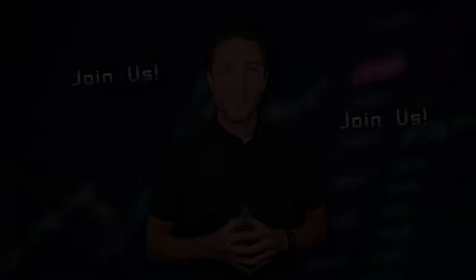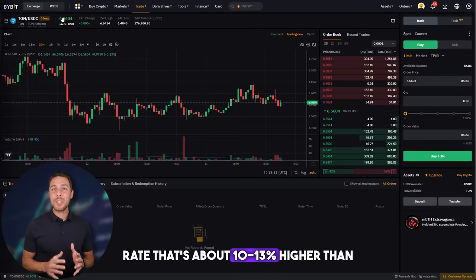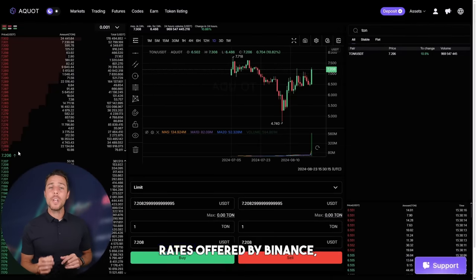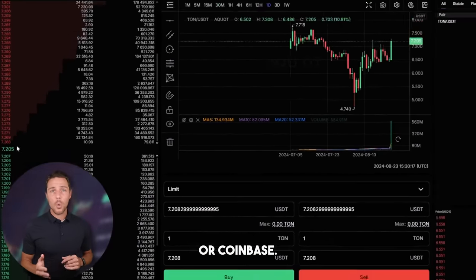Aqua provides a TUN rate that's about 10-13% higher than the rates offered by Binance, Bybit, or Coinbase. Here are some strategies for earning money by purchasing TUN on popular platforms such as Binance, Bybit, or Coinbase, and then selling it on a platform called Aqua.